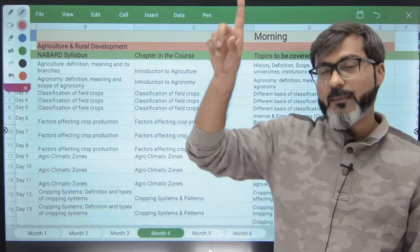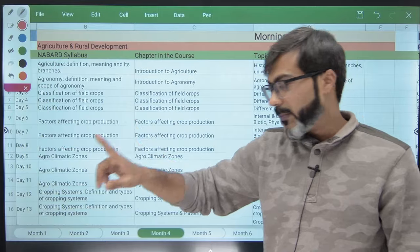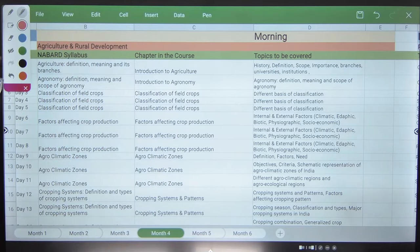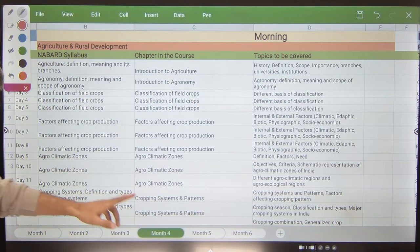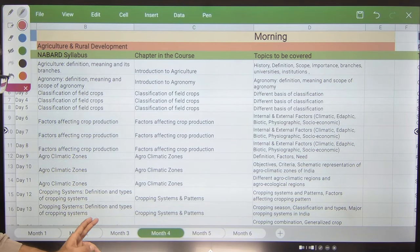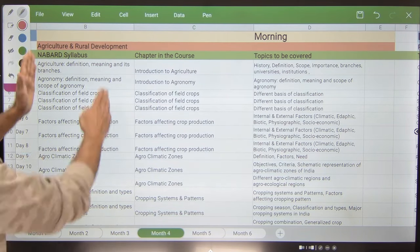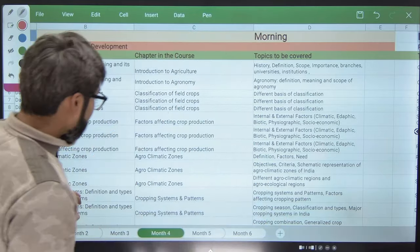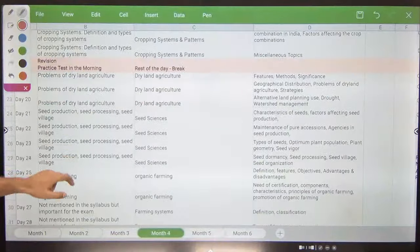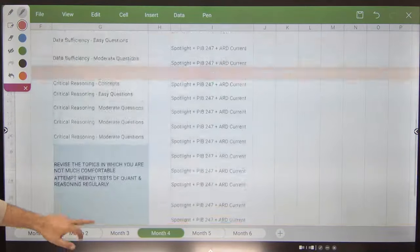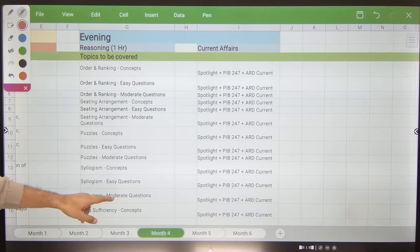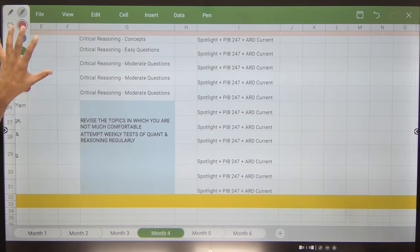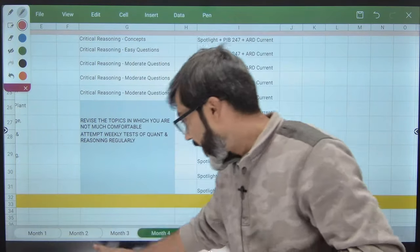If someone is starting from February or March, then Month 1 becomes March for them — so you can adjust accordingly, which is why I haven't mentioned the name of the month. In the 4th month you will be starting ARD. ARD follows the same pattern: the NABARD syllabus is mentioned, then the chapter in the course, and the topics to cover. Revision and practice test time is given in between, with appropriate breaks. In the evening, reasoning and current affairs will continue. I'll show you what happens in Month 2 when quant finishes.